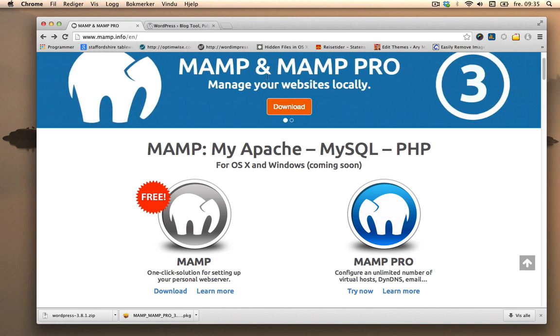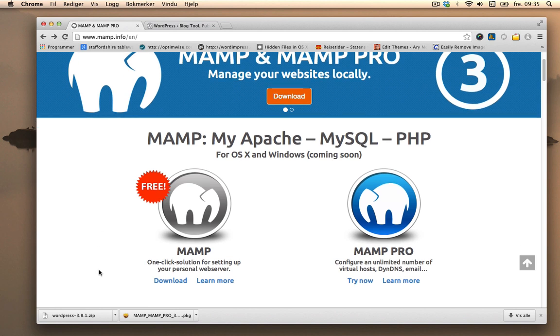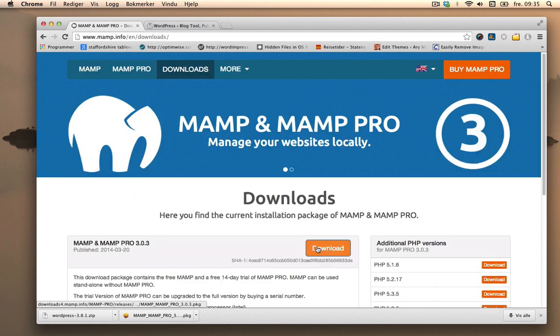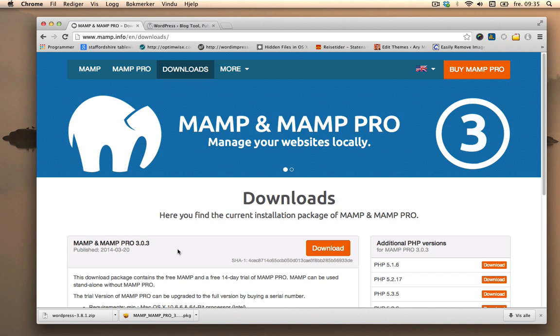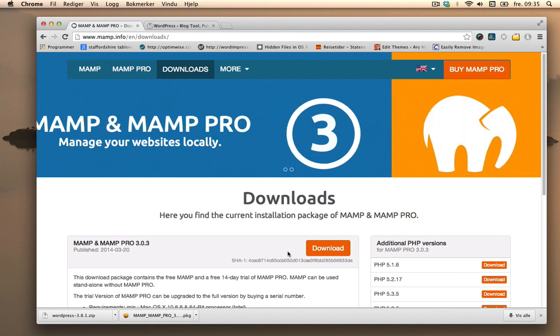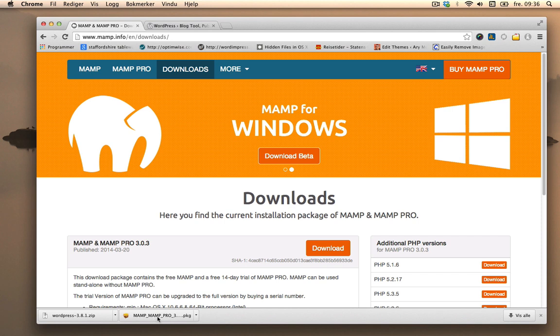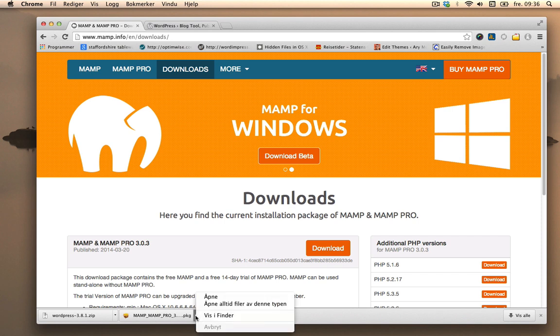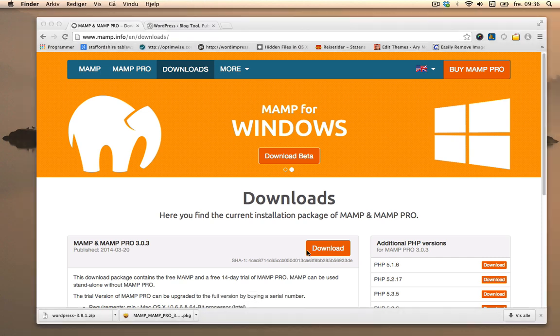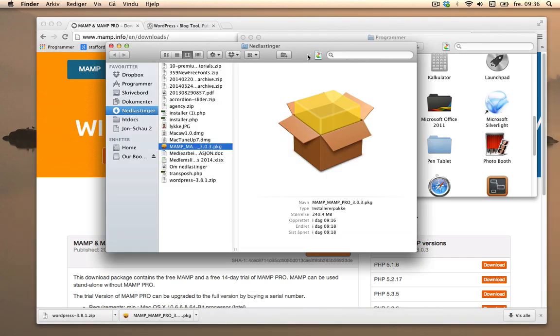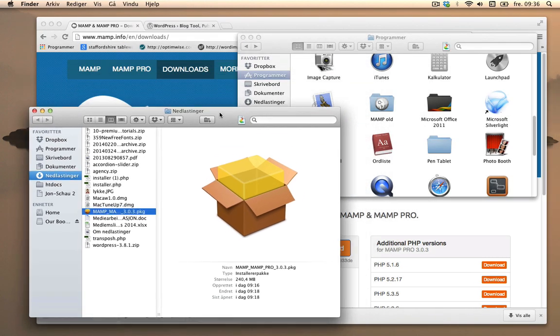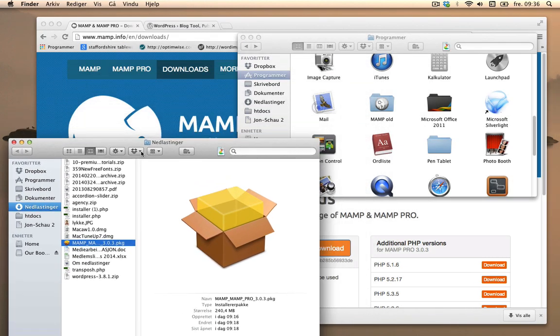Begin by going to MAMP.info and then clicking the download link. Here you'll see this says MAMP and MAMP Pro, so you'll get a MAMP Pro 14-day trial version with it. Just click download. As you see, I already downloaded it right here and it's in my downloads folder, or nedlastingen which is in Norwegian.